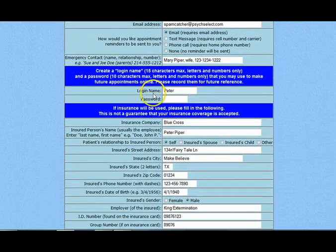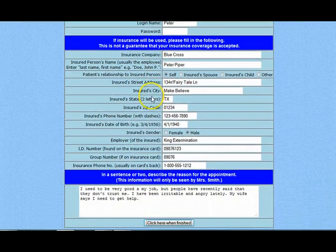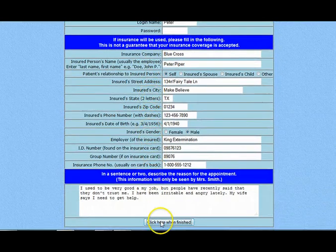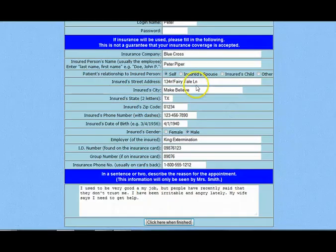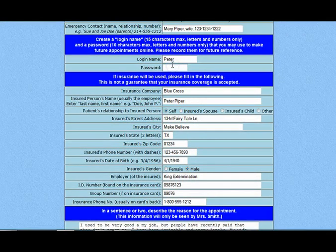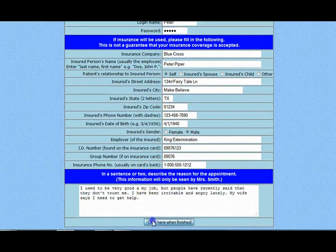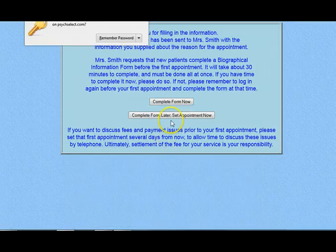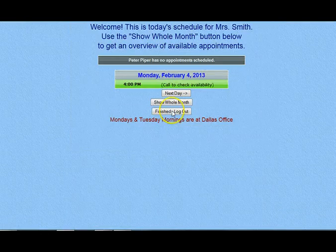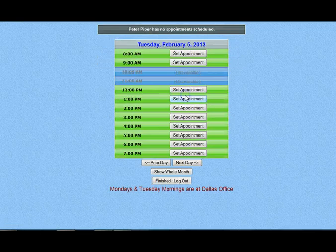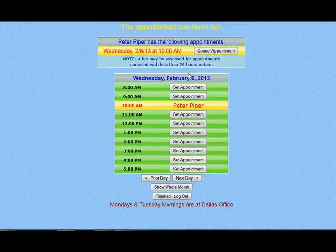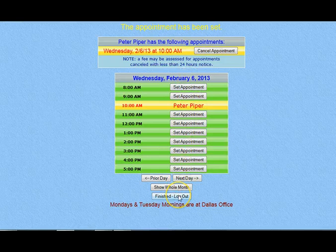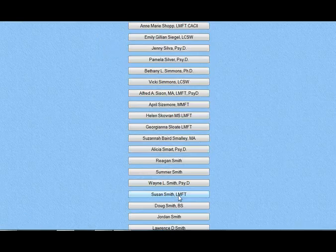When a client completes this form, if you are allowing your clients in general to set their own appointments, then your new client will automatically be directed to schedule their first appointment. New clients are only allowed to set a single appointment, even if they later go in to cancel that appointment online — they will have to call you directly to schedule that future appointment. They cannot set any additional appointments in the system until after they have had their first session with you.